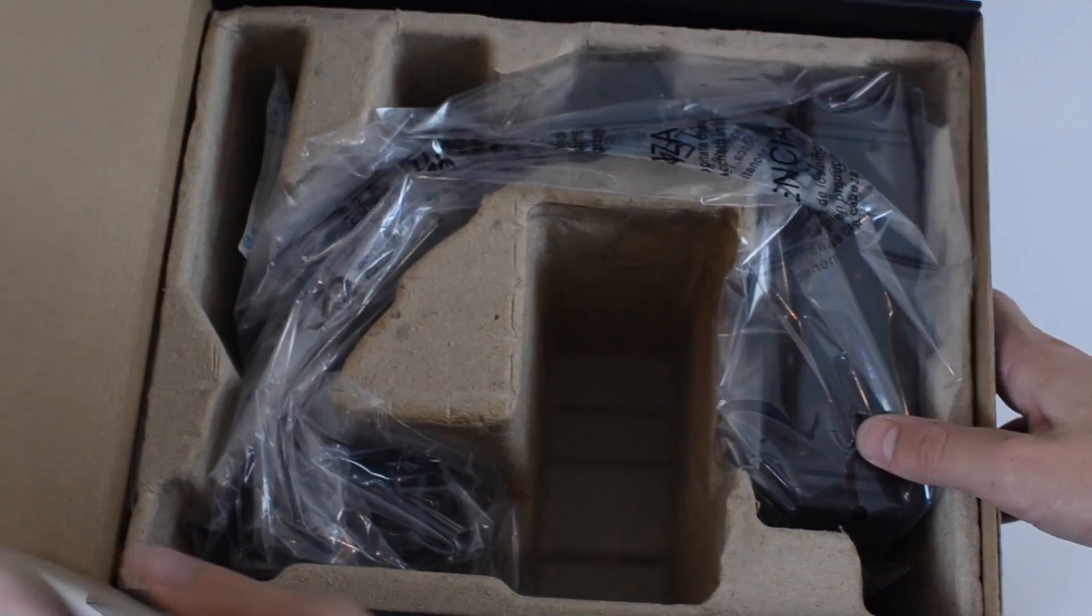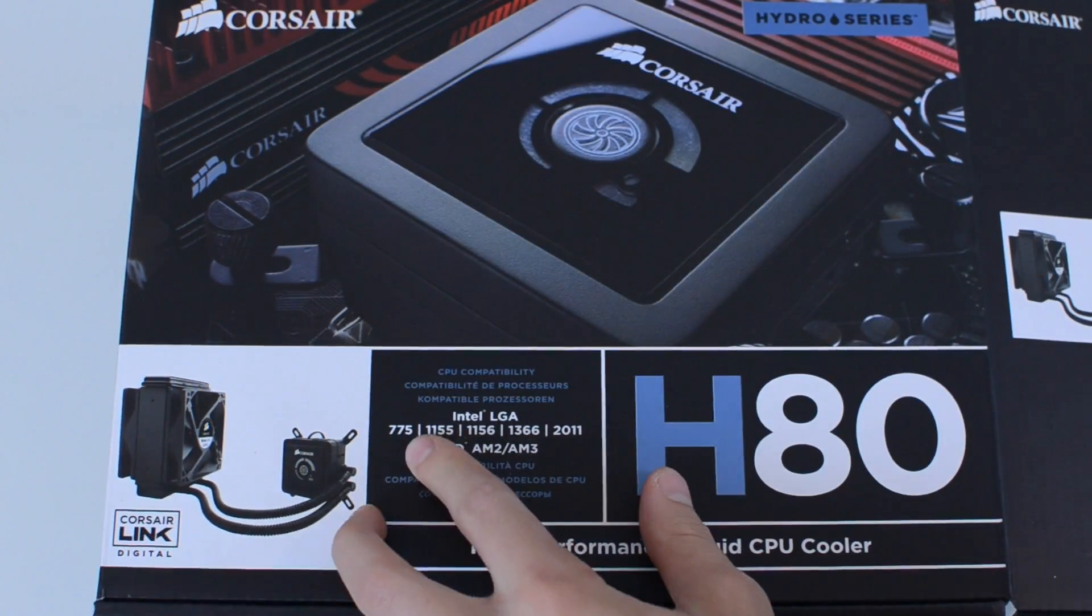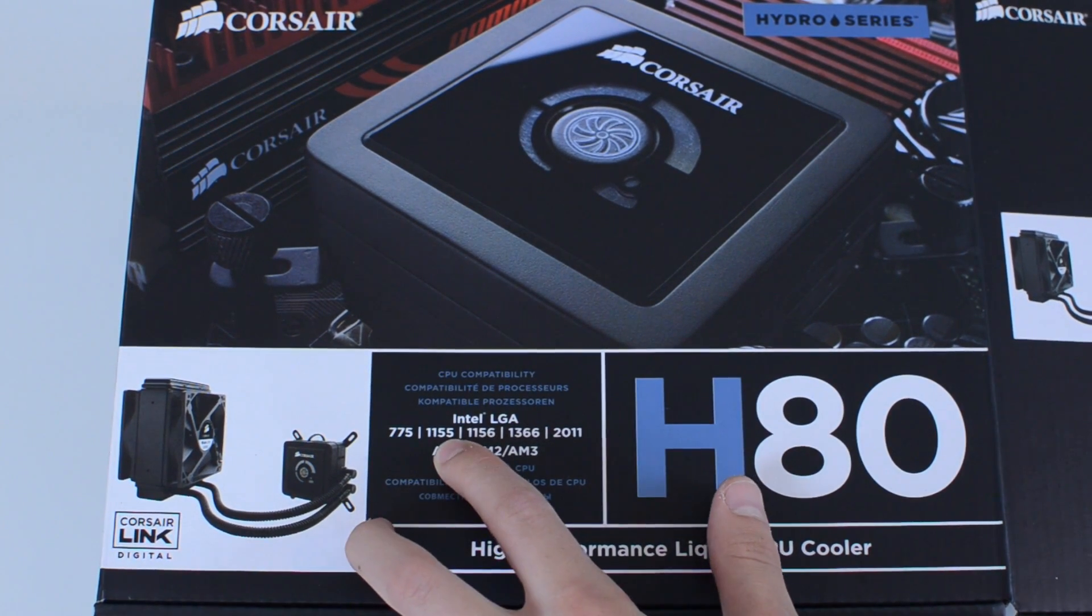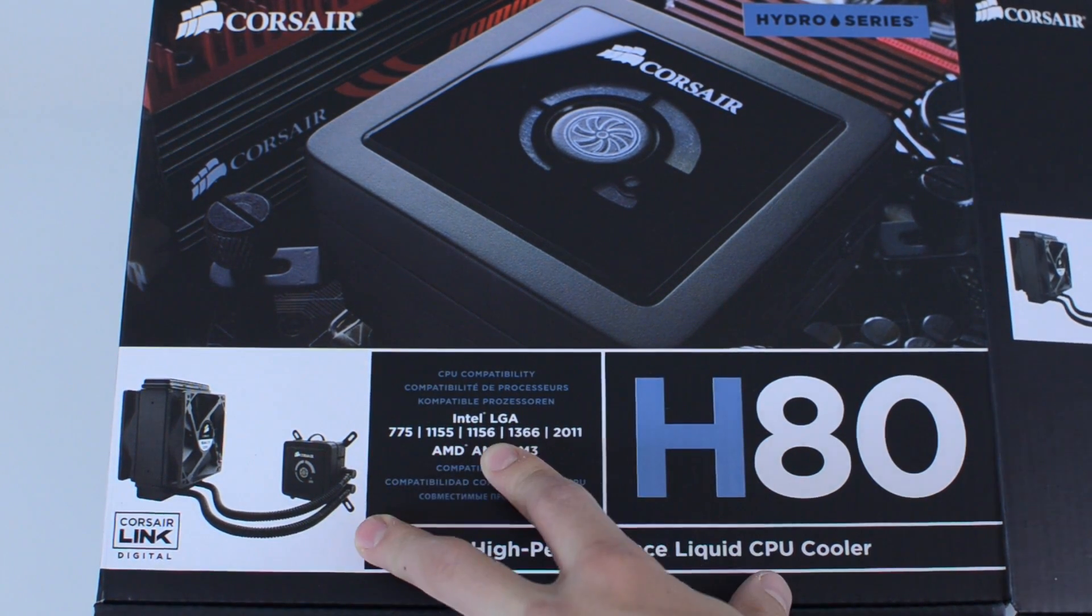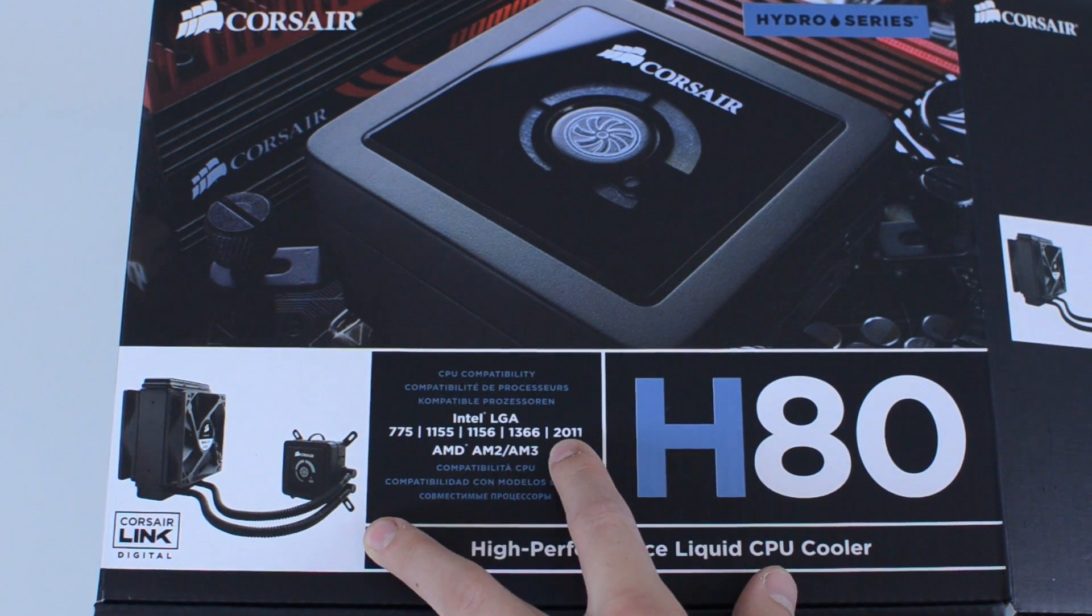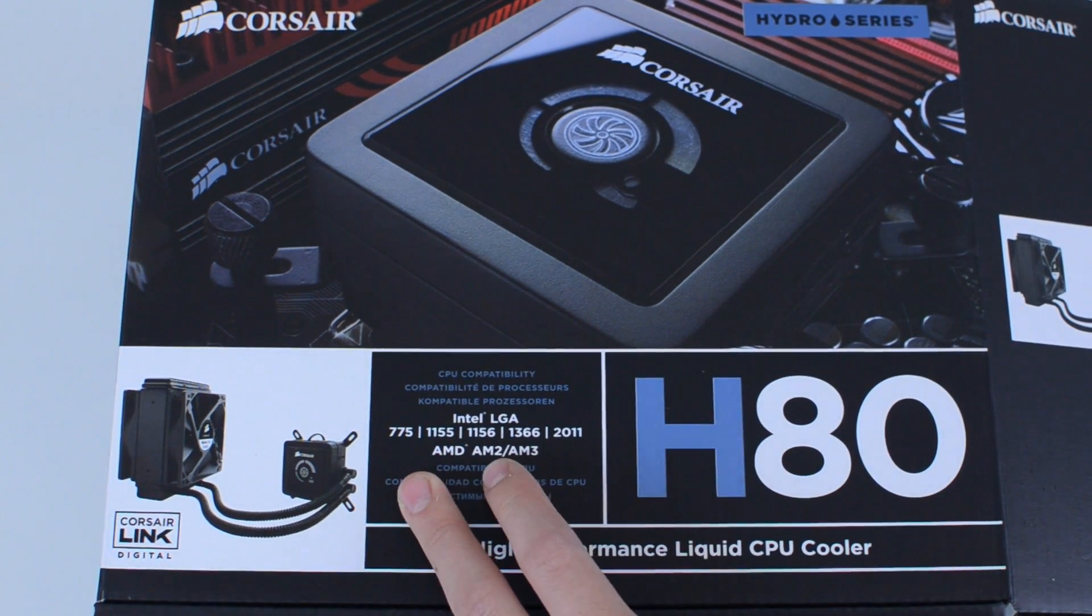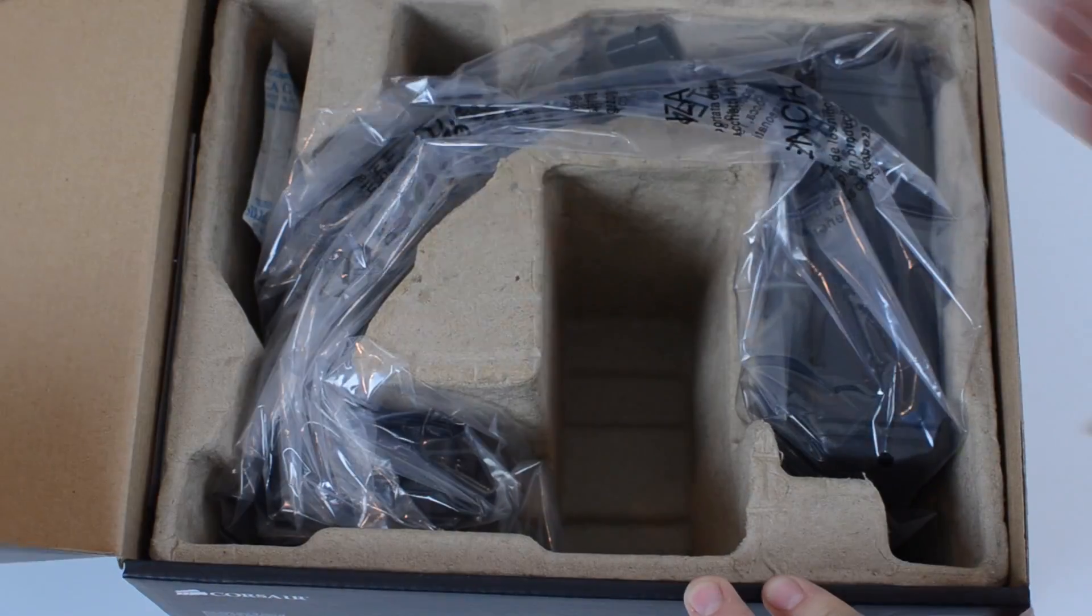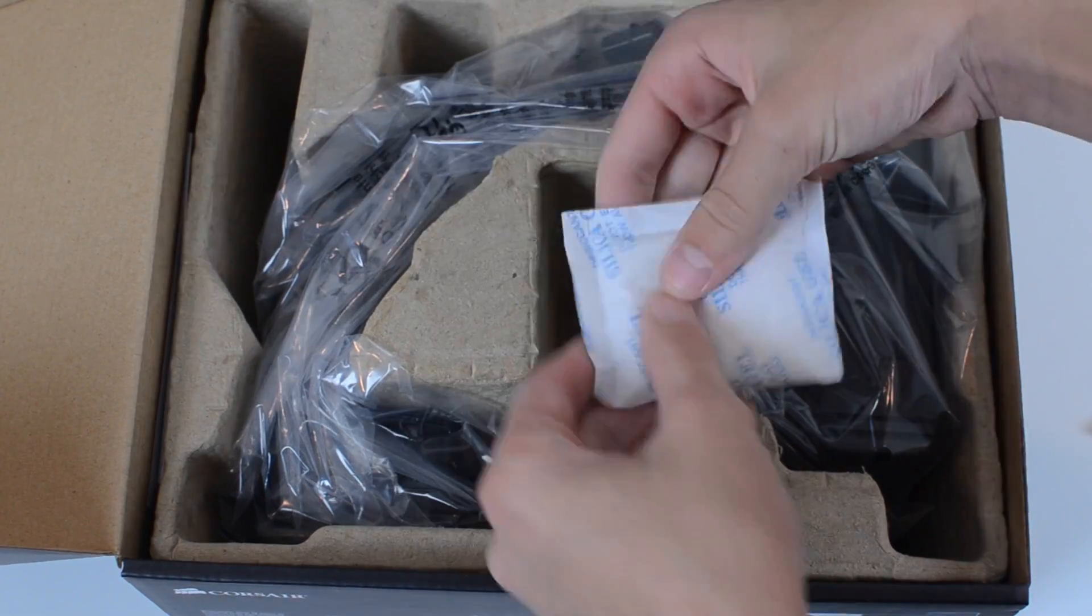It works with Intel LGA 775, 1155 which is what I have, 1156, 1366, and 2011 as well as the AMD AM2 and AM3. So it works with a bunch of different boards.